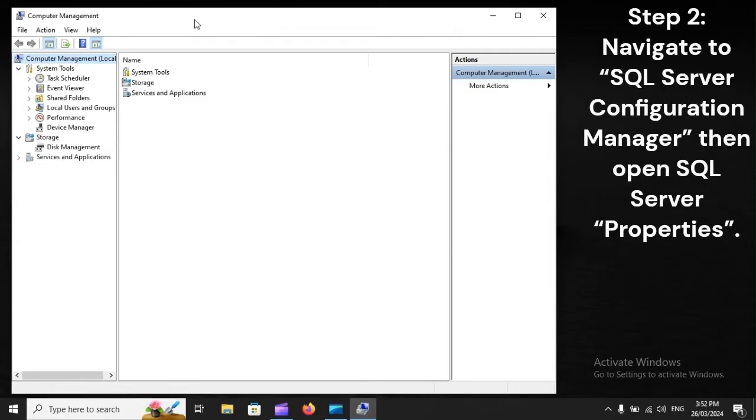Step 2: Navigate to SQL Server Configuration Manager, then open SQL Server Properties.